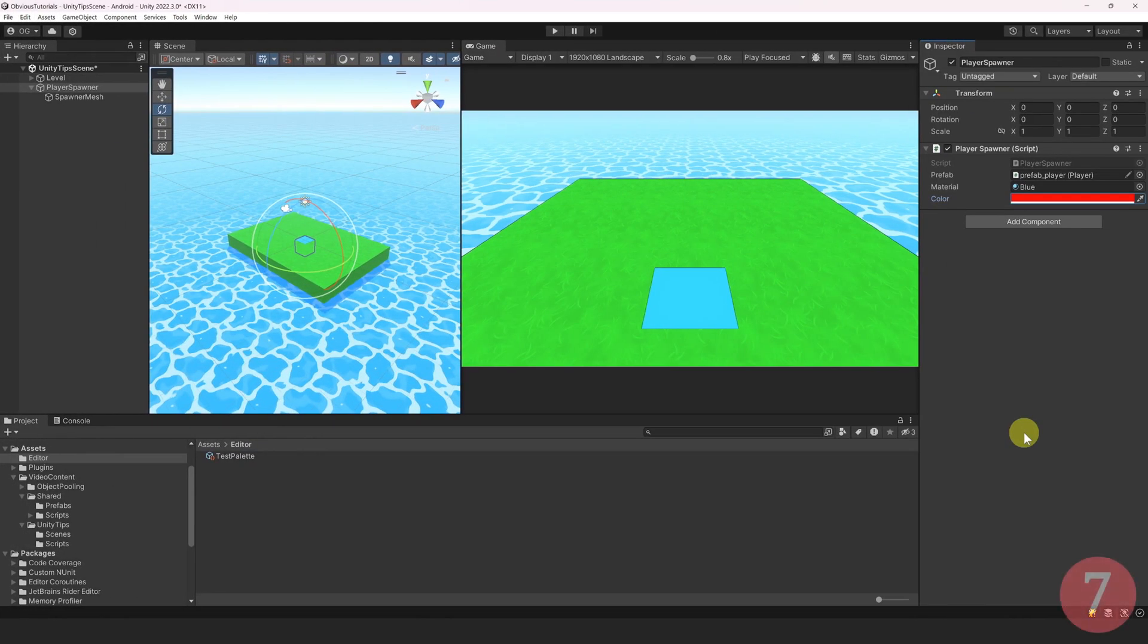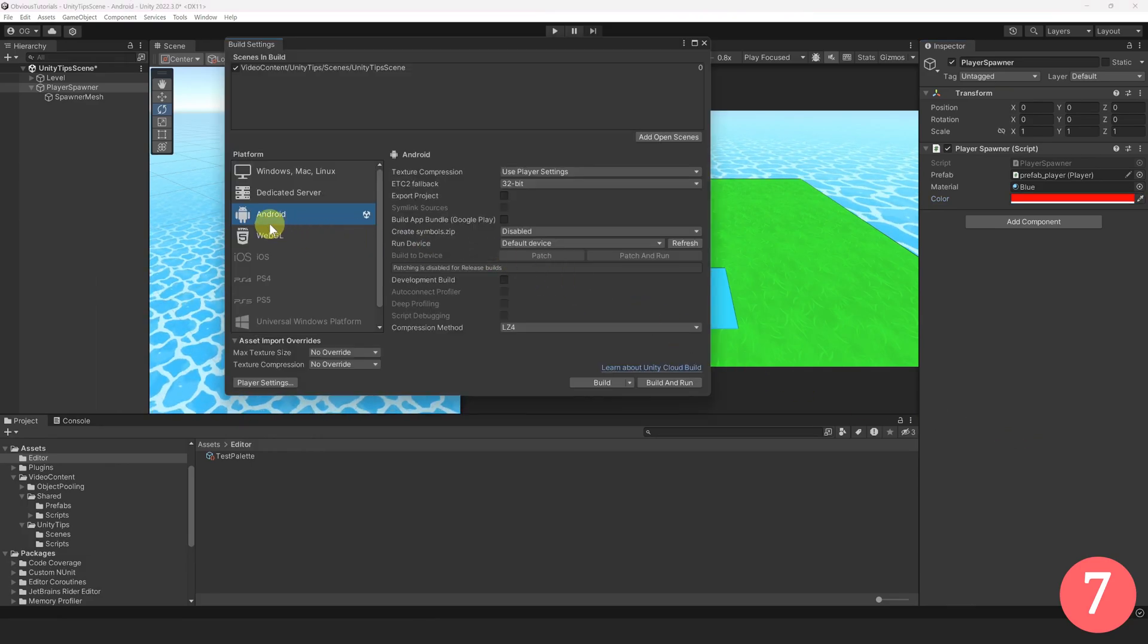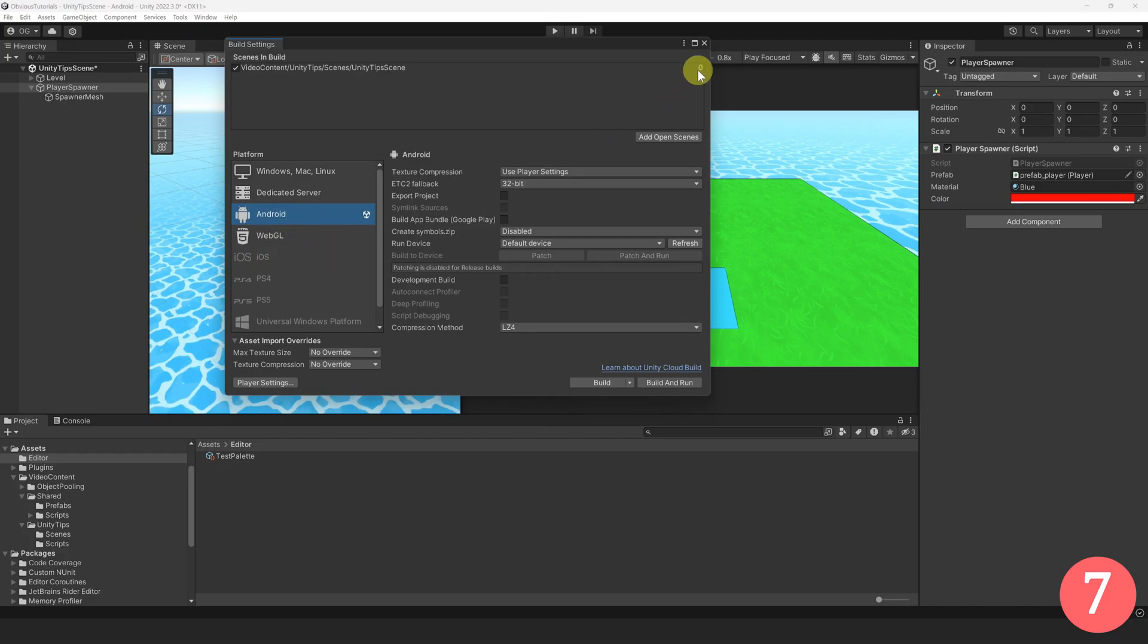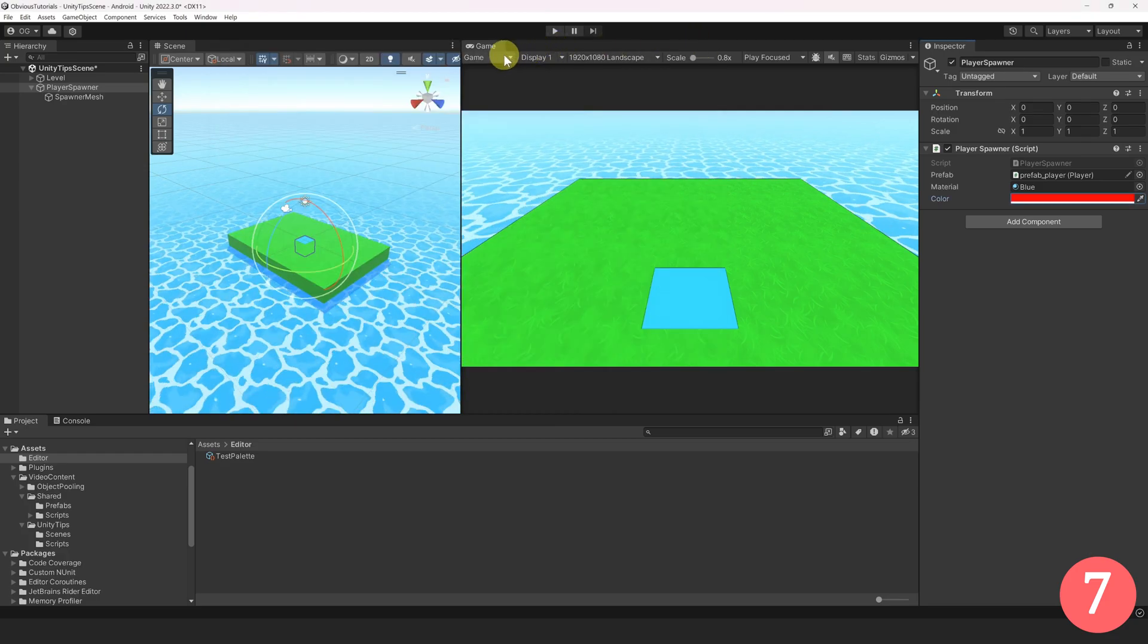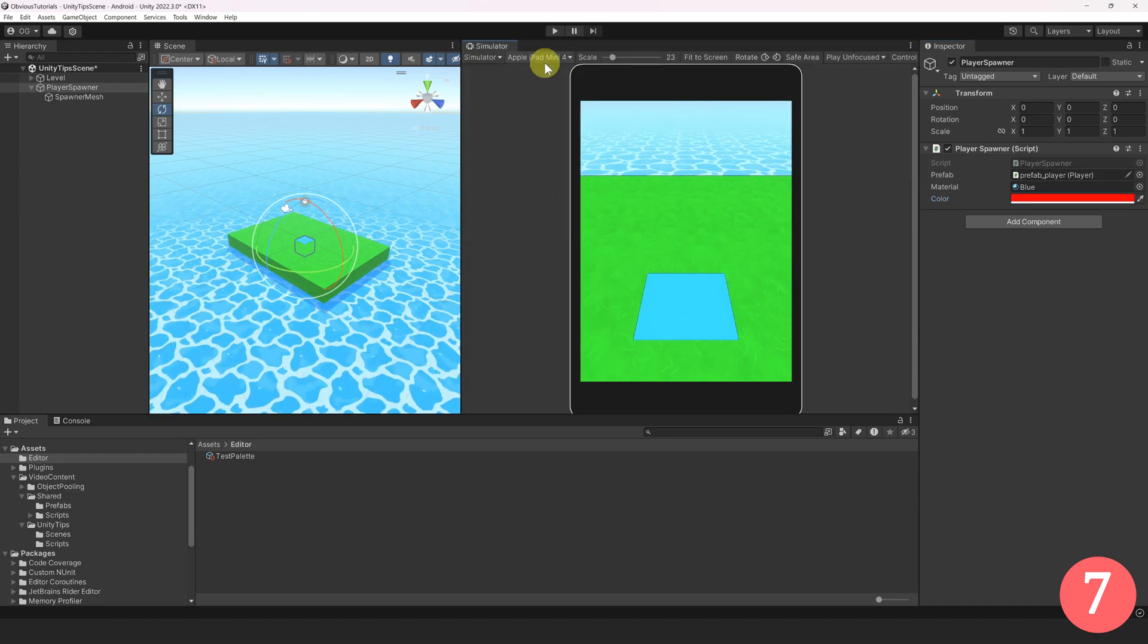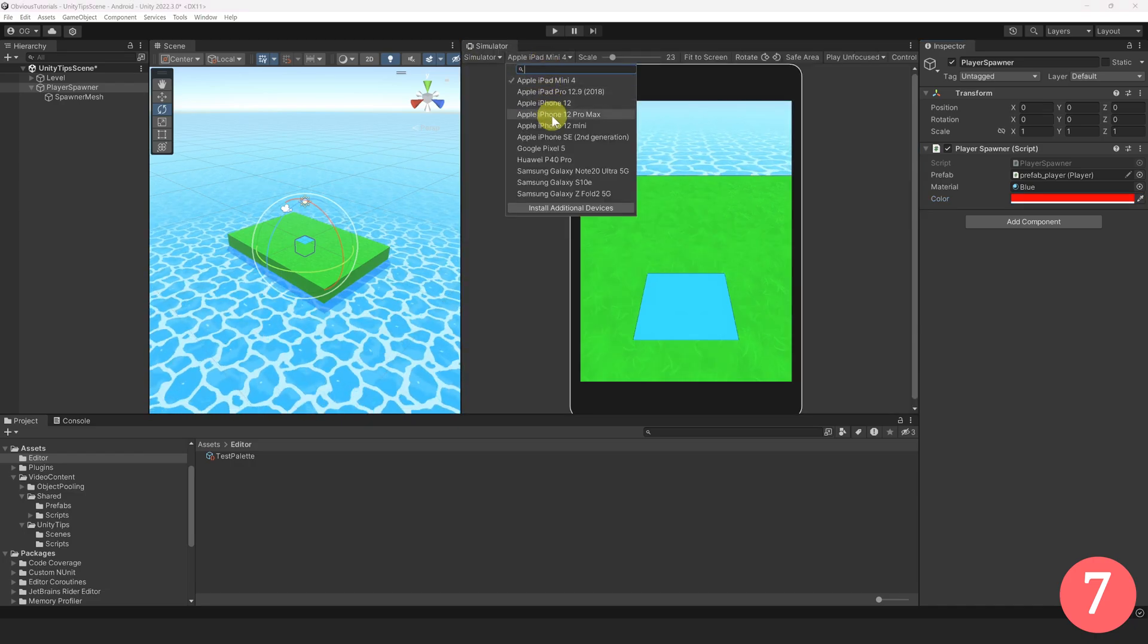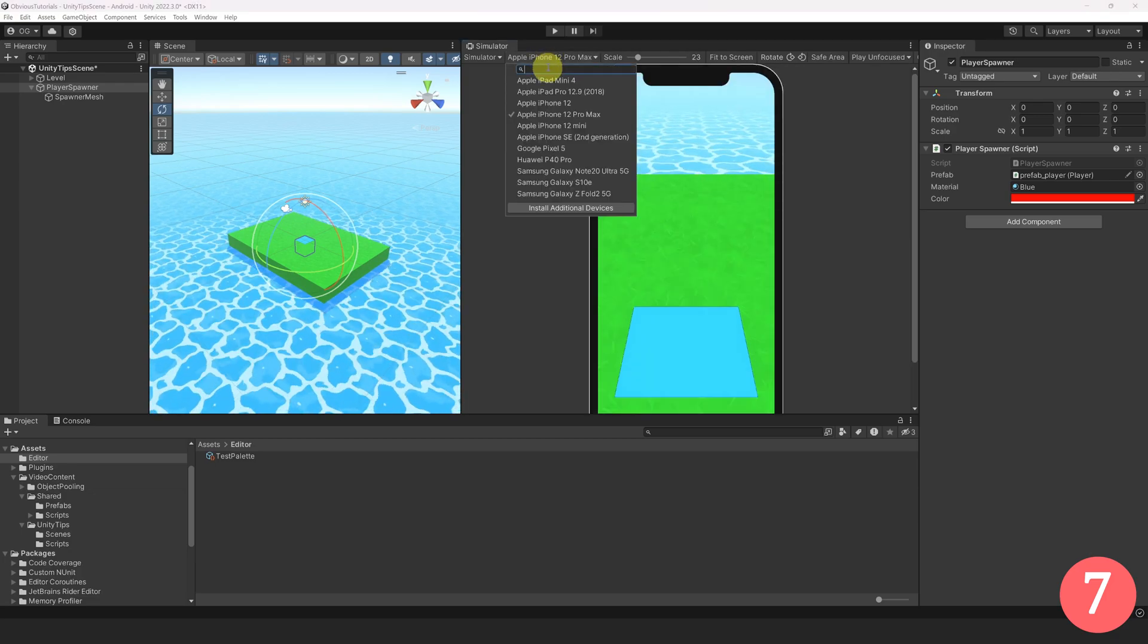This next tip is for all the mobile developers out there. For this one, you will need to switch your platform to Android or iOS. Did you know that since Unity 2021, you can switch the Game View window to a new view called Simulator? This enables you to easily check how your game looks like on different devices. You can even add custom device resolutions.